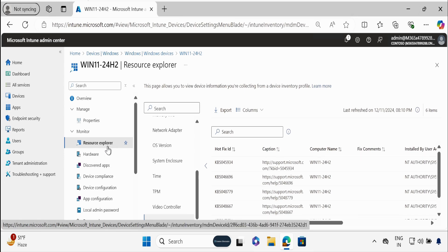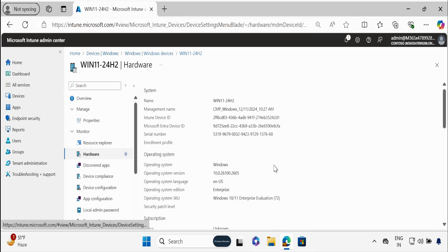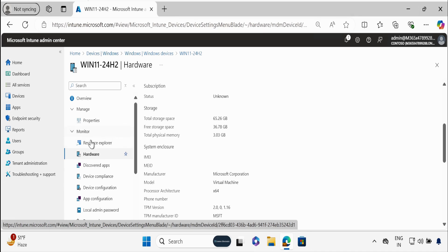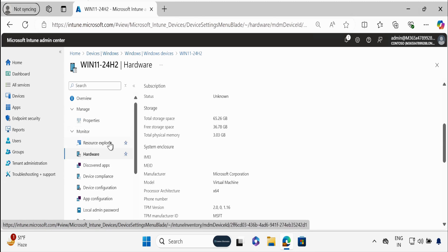One important question you might have: what is the difference between Resource Explorer and the Hardware tab? Because if you check Hardware, you also have some basic information. As per Microsoft, the Hardware tab and Resource Explorer data come from different places. Microsoft recommends using Resource Explorer because it provides the most up-to-date and comprehensive data about your device. In the future, the Resource Explorer data and Hardware data may be the same. Also, if you are using co-management with tenant attach, you will see two Resource Explorer tabs — one for Intune-collected data and one for Configuration Manager-collected data — and you can use whichever best fits your use case.